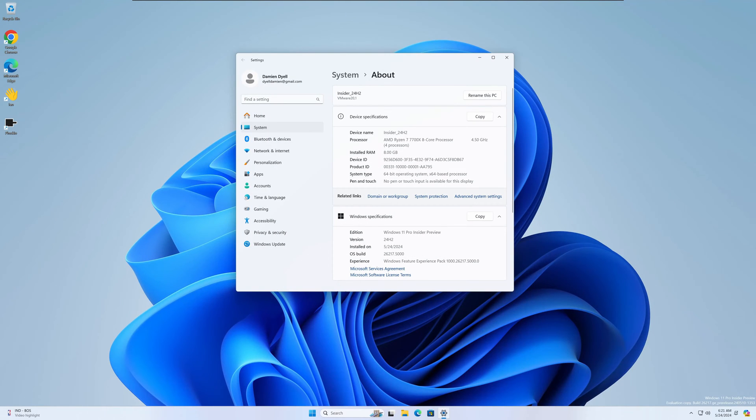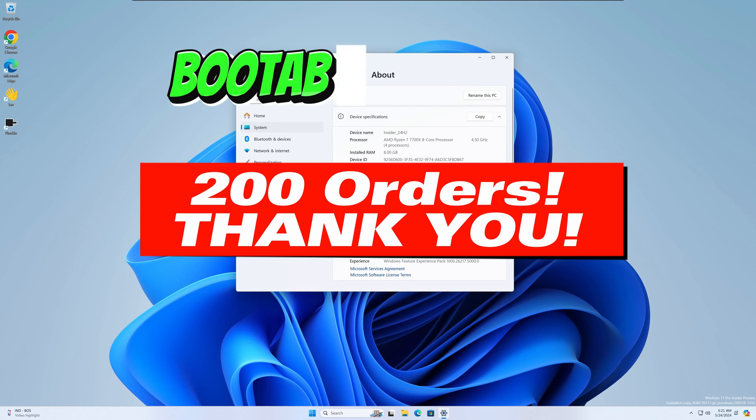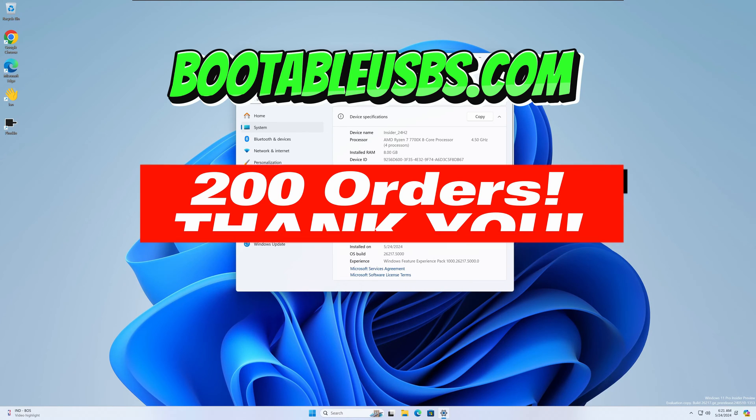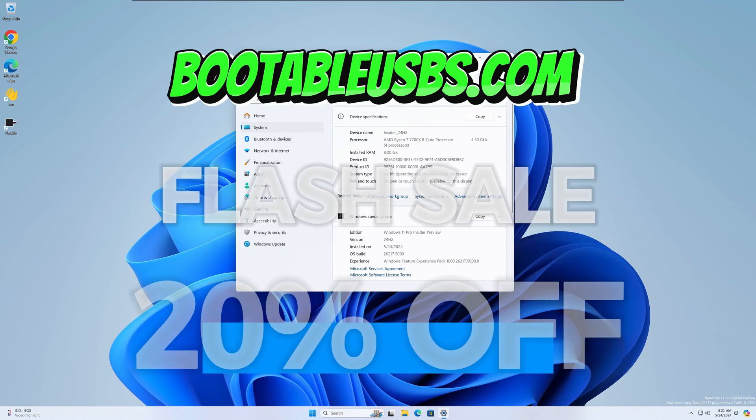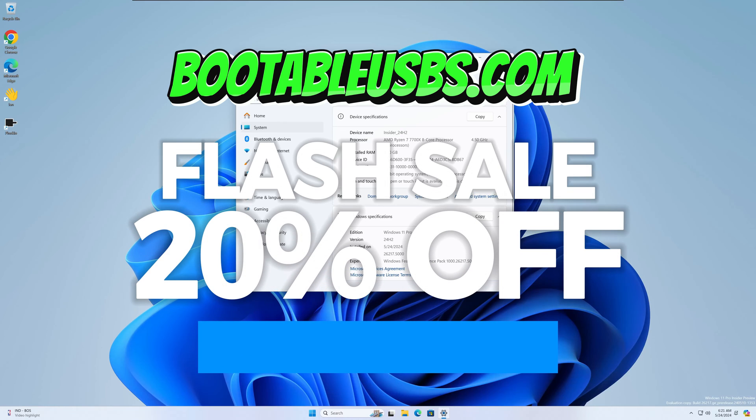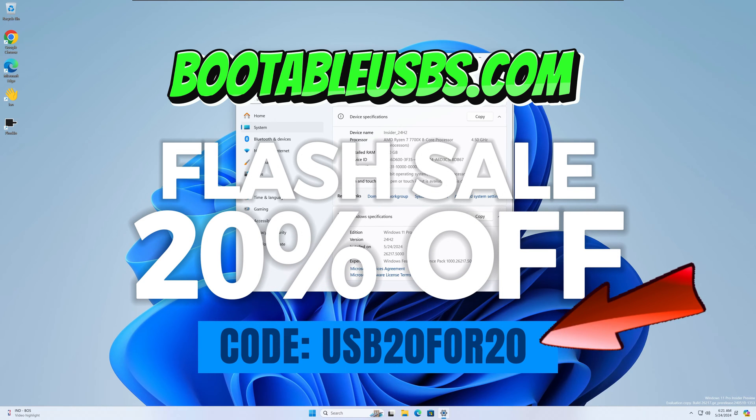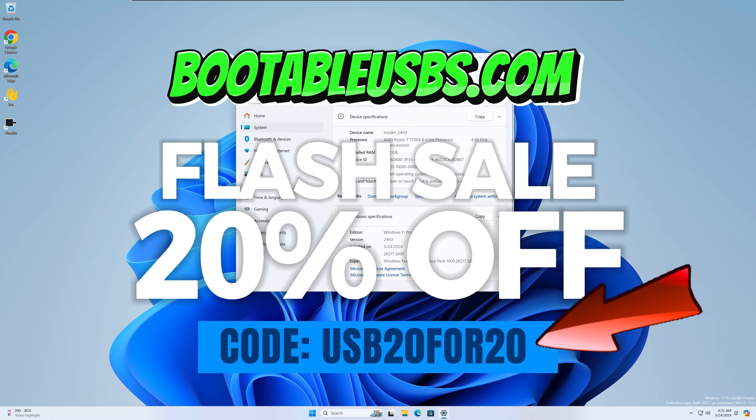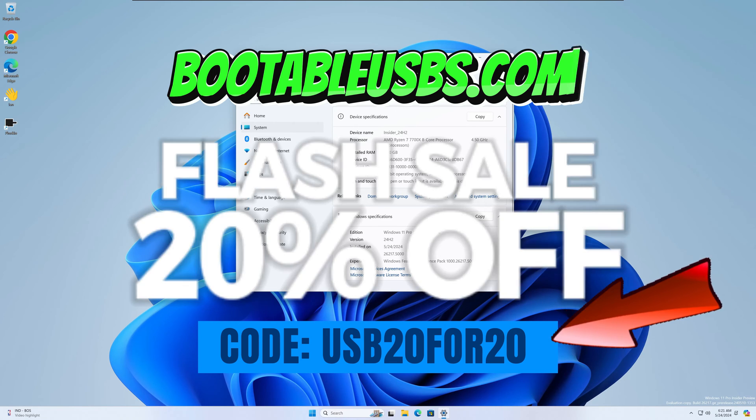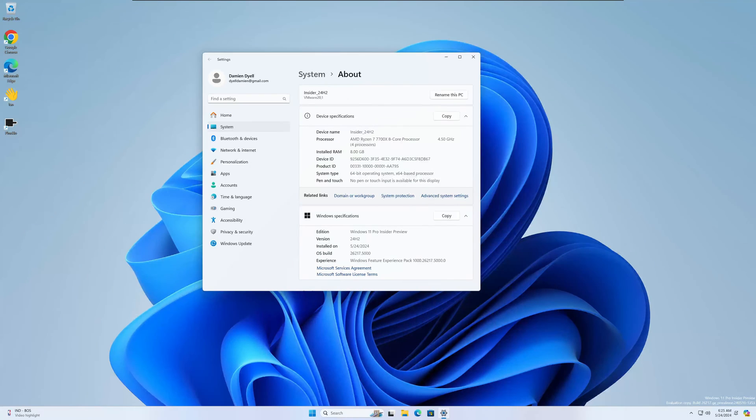Before we jump into these new features, I did want to give you a quick heads up. In celebration of my 200th order over on bootableusbs.com, I am running a 20-day flash sale. Get over there, use the code USB20420 and you're going to save 20% instantly on any of my USB drives in the collection. All right, let's jump right in.